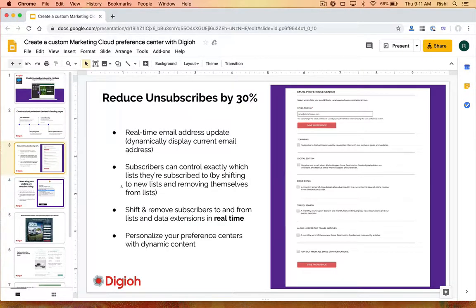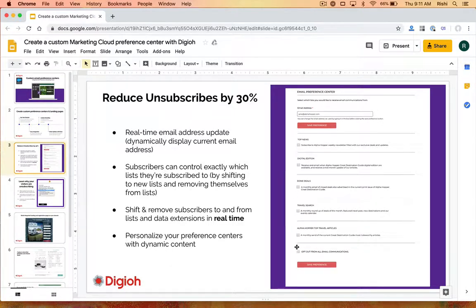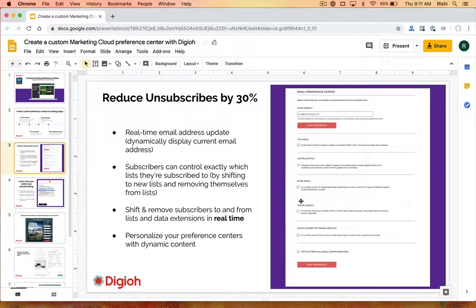Email preference centers are so powerful because they can reduce unsubscribes by 30% — that is typically the value we see for most email preference center projects we take on. Here's a very generic example: you allow the person to update their email address and show all the lists they are subscribed to. This alone can reduce unsubscribes because maybe you're opting them into multiple lists and they don't actually want all of them — maybe they want a very specific list or data extension.